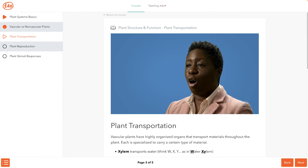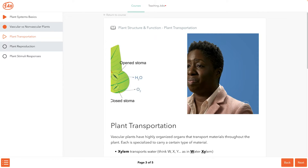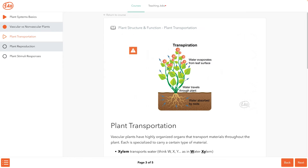Vascular plants also use stomata — small openings on leaves — to move materials. These openings allow for the exchange of gases through diffusion. The gases moving include evaporated water, carbon dioxide, and oxygen. When water evaporates out of the leaves through the stoma, it's called transpiration. And remember, this movement of water is an important step in the water cycle.